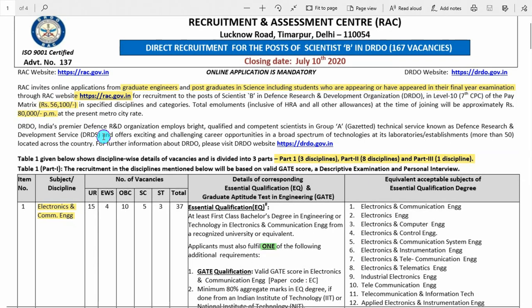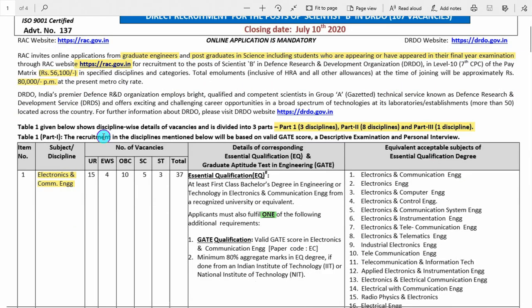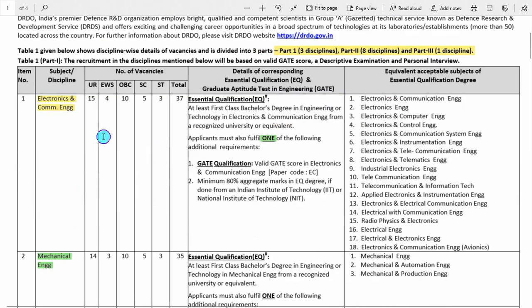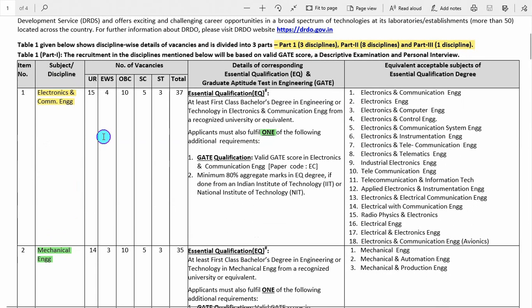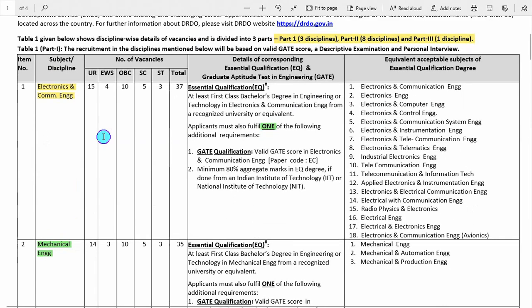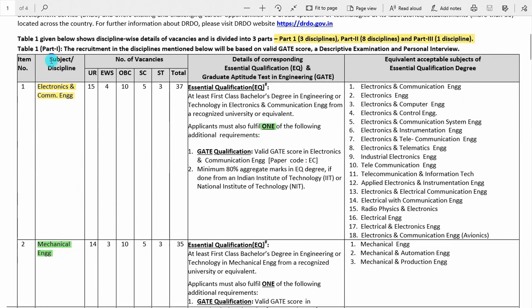Now, which disciplines have vacancies? These disciplines are basically divided into parts depending upon which basis candidates will be selected. In Part 1, the recruitment in the listed disciplines will be based on a valid GATE score plus descriptive examination and personal interview.